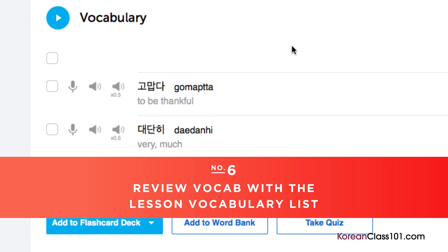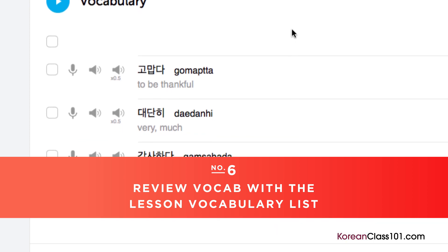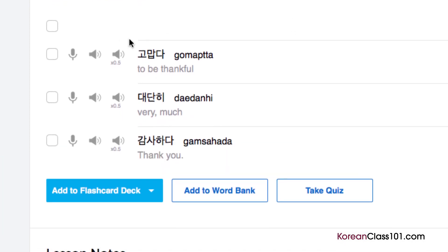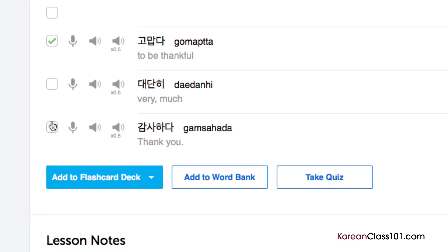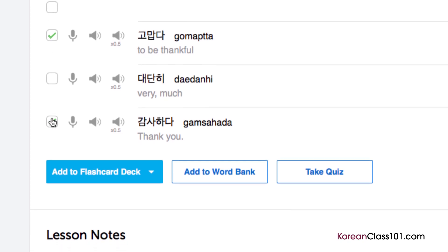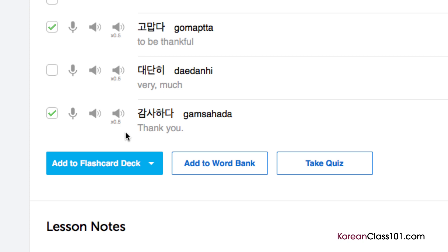Number 6: Review vocab with the lesson vocabulary list. Vocabulary words are the building blocks of language. You can save vocab words taught in each lesson by clicking on 'Add to Word Bank.' Want to drill the words with smart flashcards instead? Just click on 'Add to Flashcard Deck' to do so.